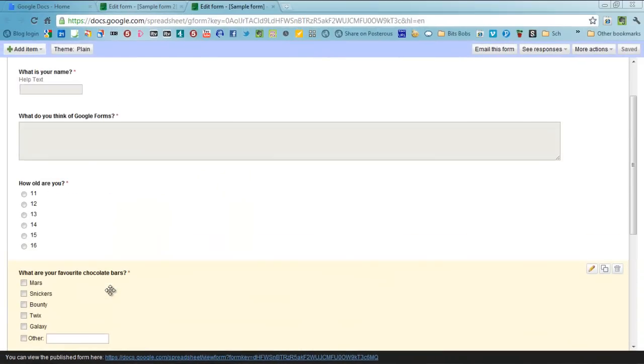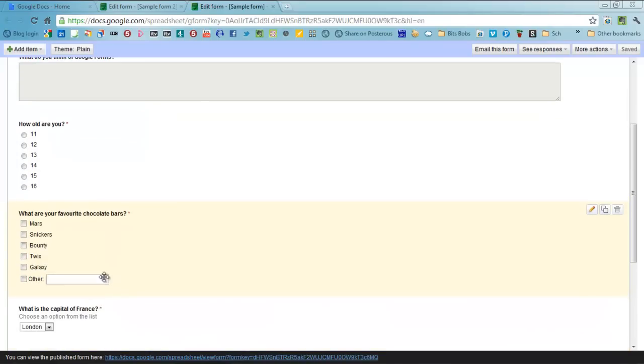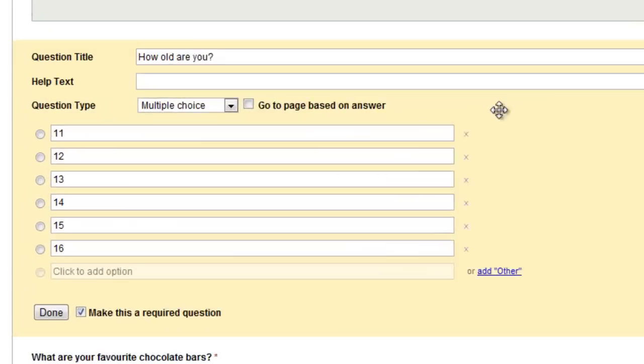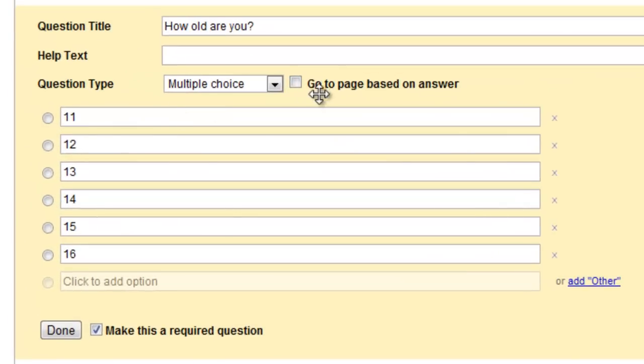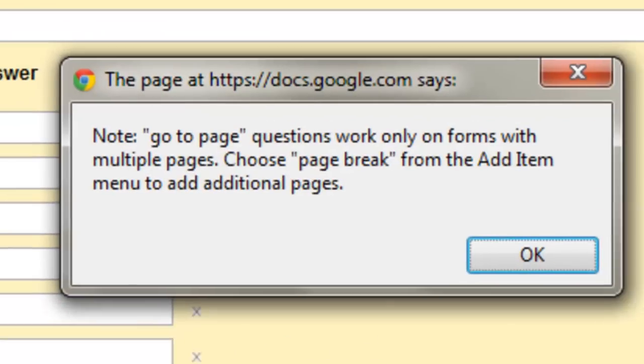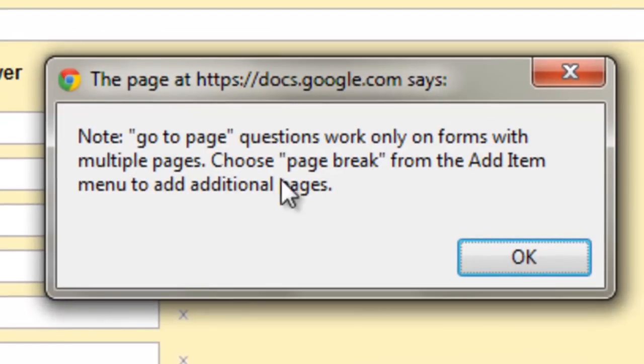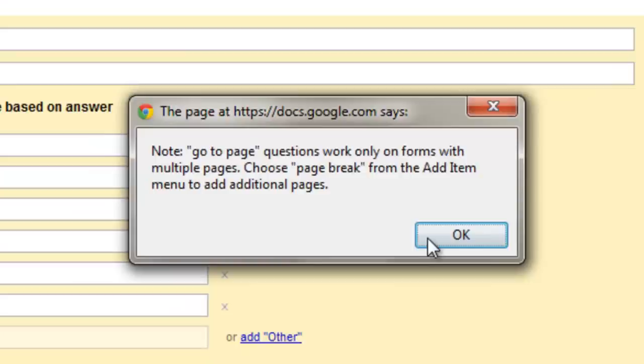Now if you want to be a bit more complicated, let's say you wanted a different set of questions for different age groups, what you could do is actually go to a page based on their answer and you can create multiple pages within a form. I'm not going to show you how to do that today but it is quite self explanatory if you tick that. You need to put a page break in and that enables you to then make multiple pages and you can choose which page they go to based on the answer that they choose.